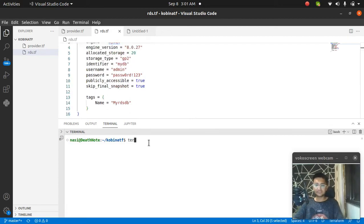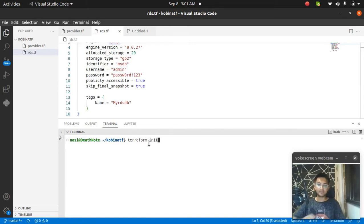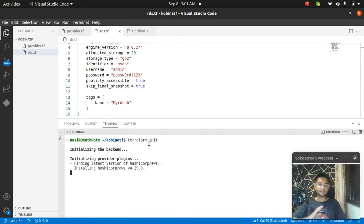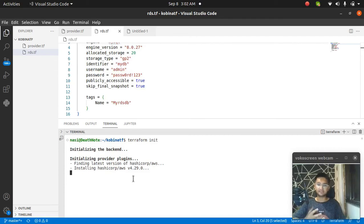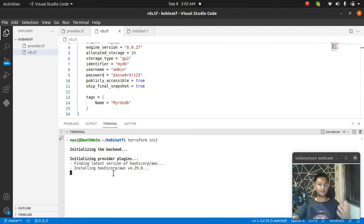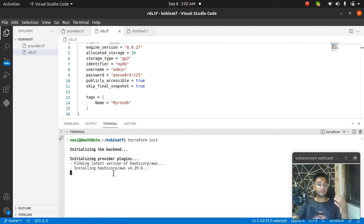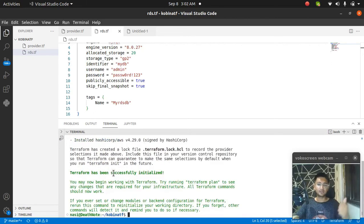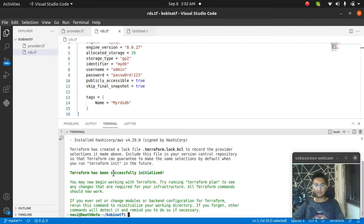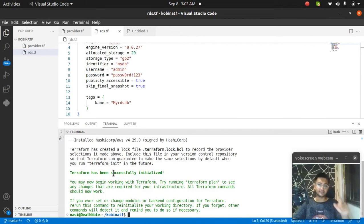The first command I need to run is terraform init. Make sure you run this command whenever you start working with your Terraform code for the first time. This command is installing all the provider plugins. If you want to learn more about Terraform, I have already created videos. Please like this video right now and let me know if you have created an RDS database with this code.